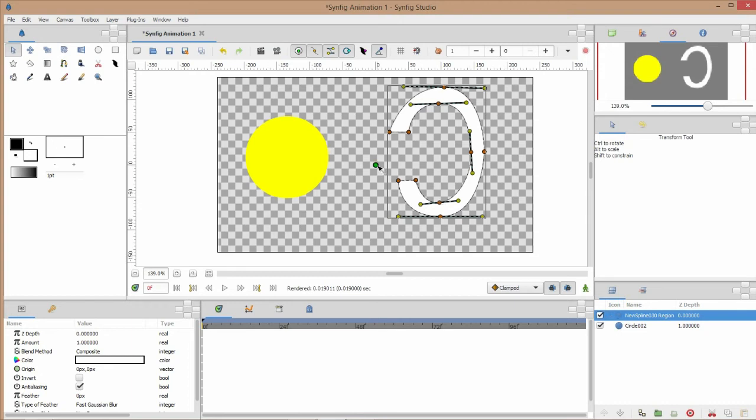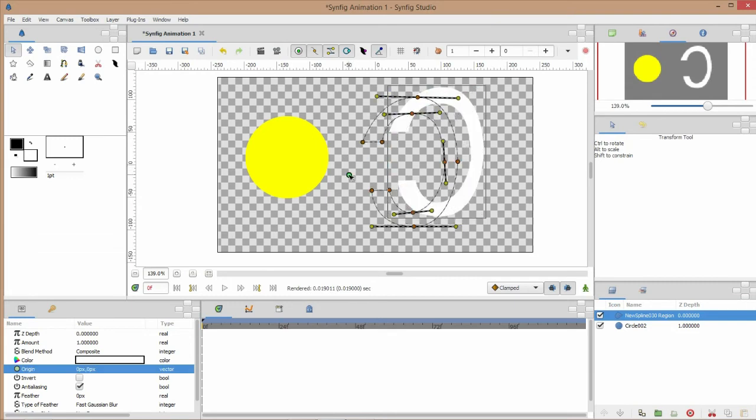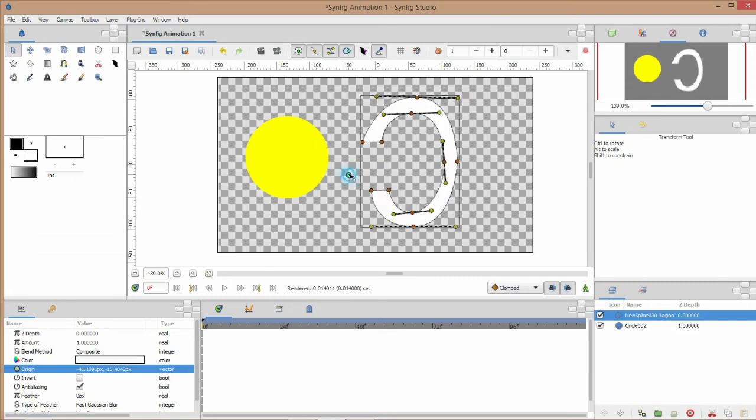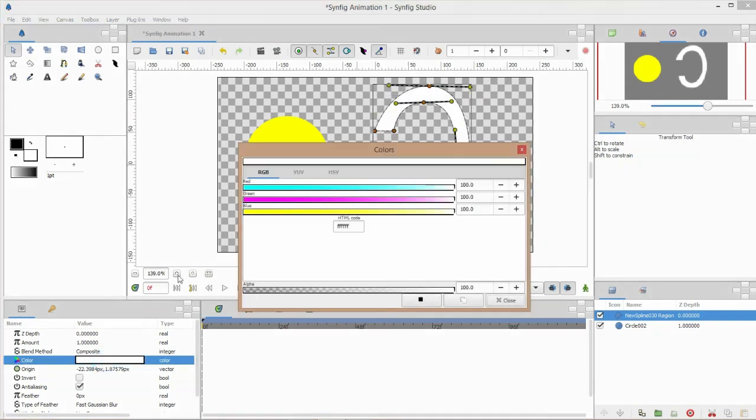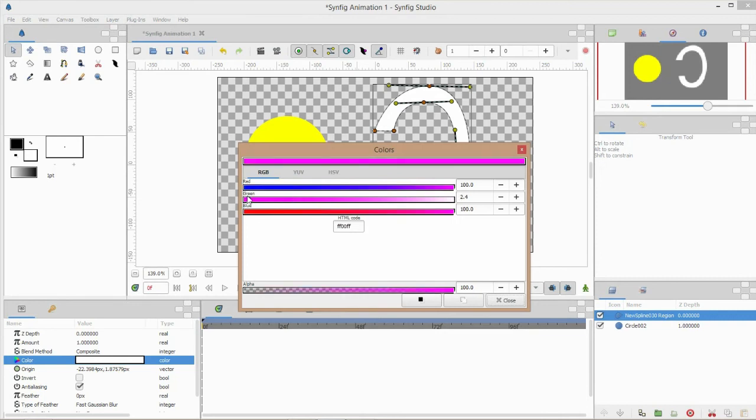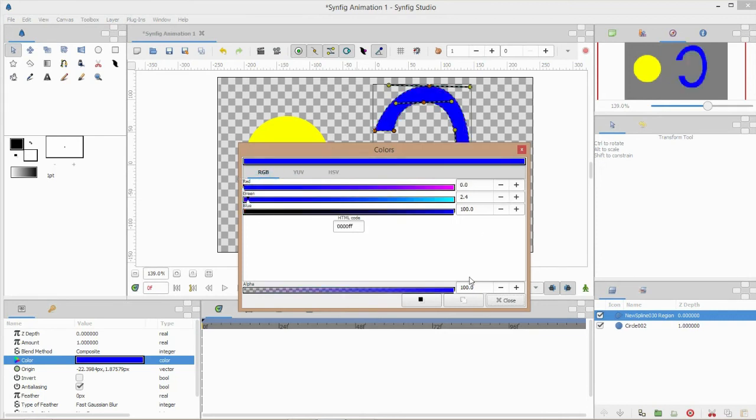You can also move it by holding this green and change its color. I double-click in and let's change it to blue and close.